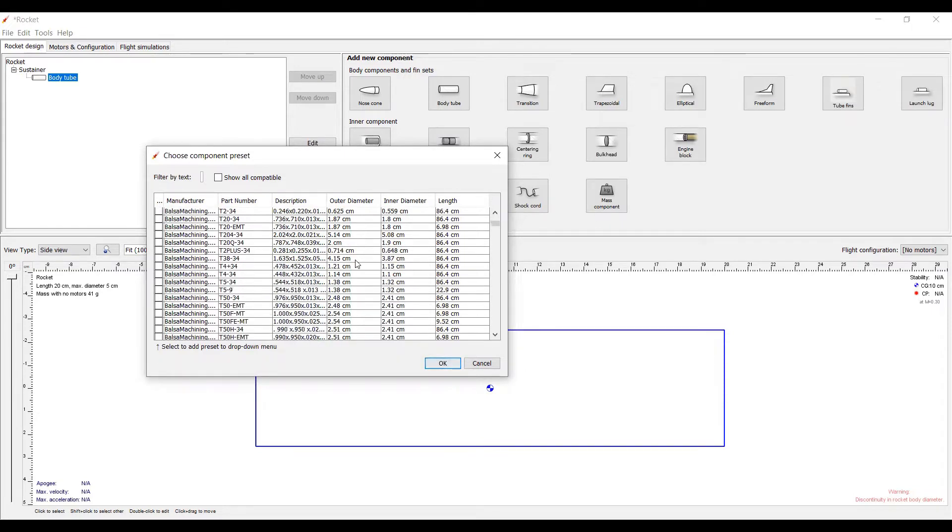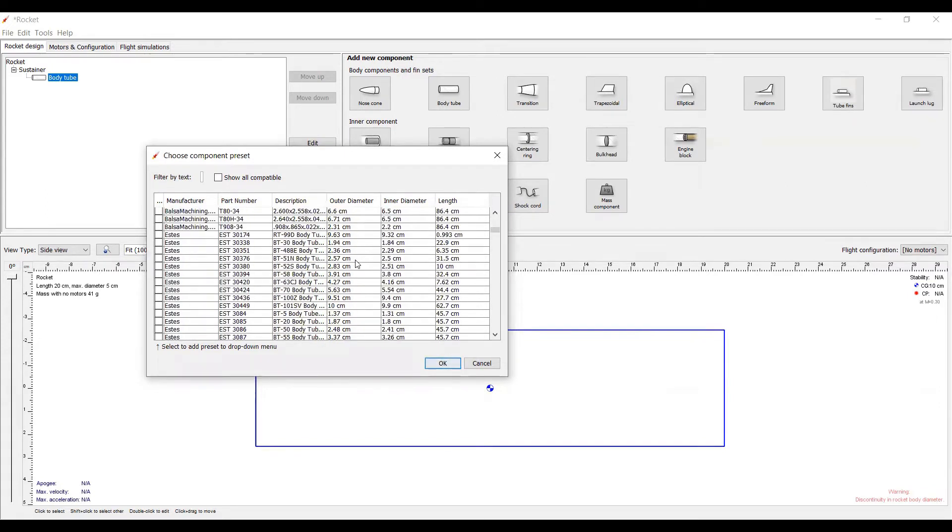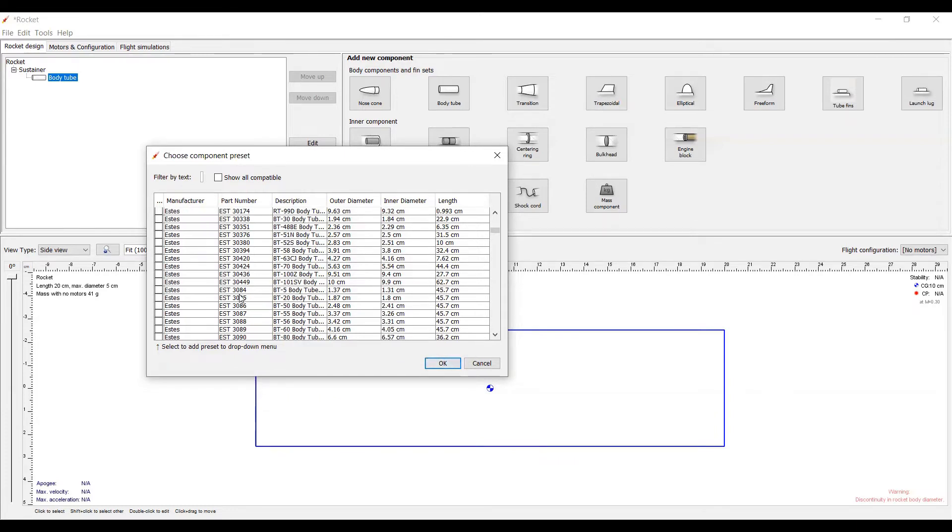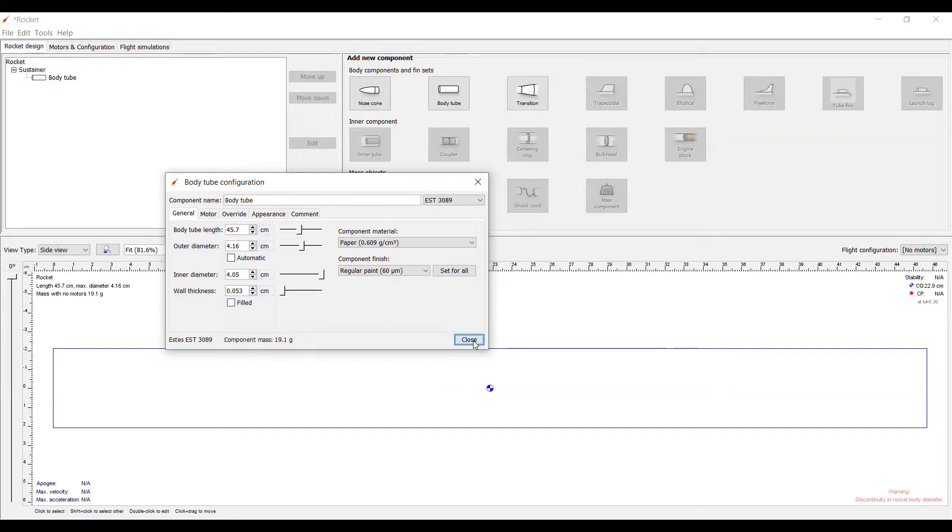But, in general, we have the Estes tubes available. For starters, we'll just start with a 3089 right here. Simply click OK, and the tube magically appears. After that, just click close, and this is the tube we'll start with. A little bit later, more tutorials will go more in depth about the different options.